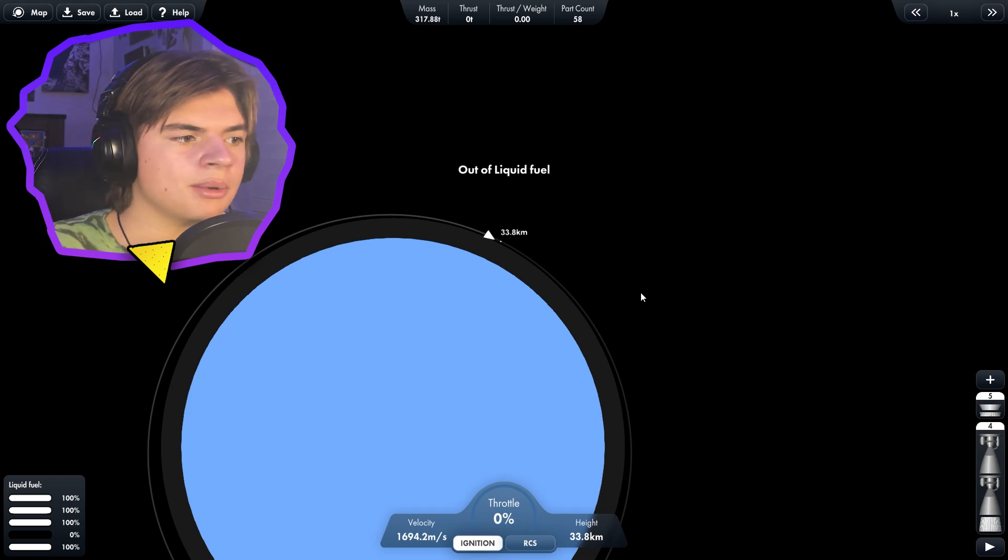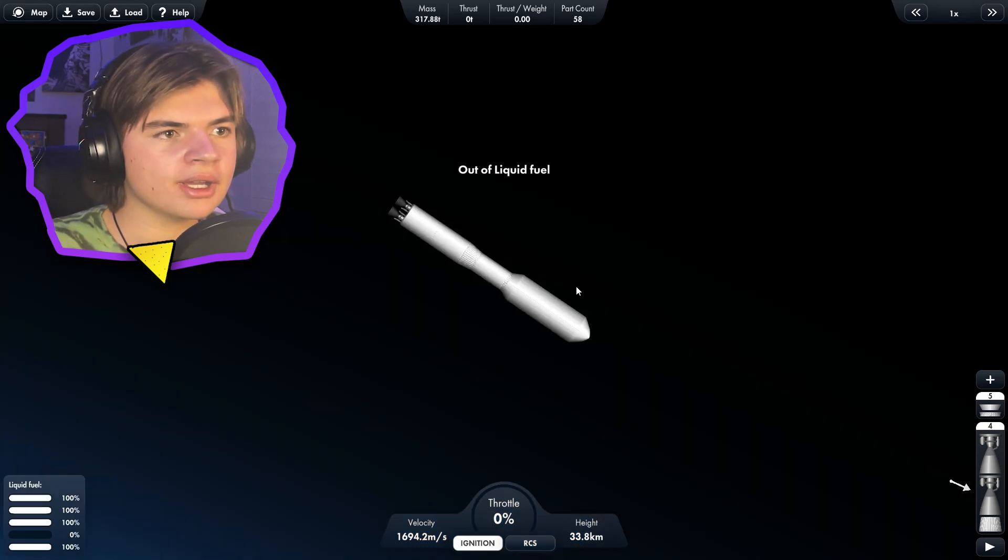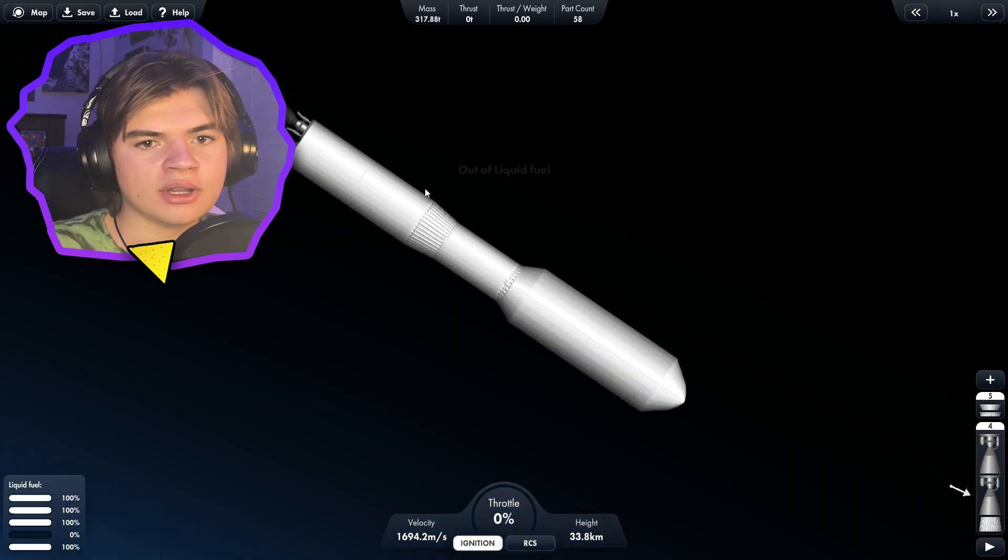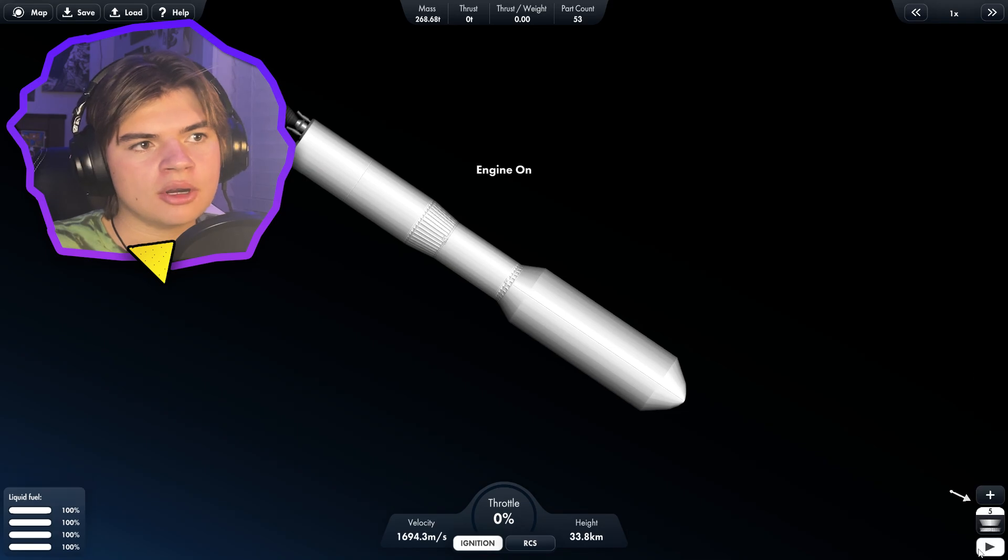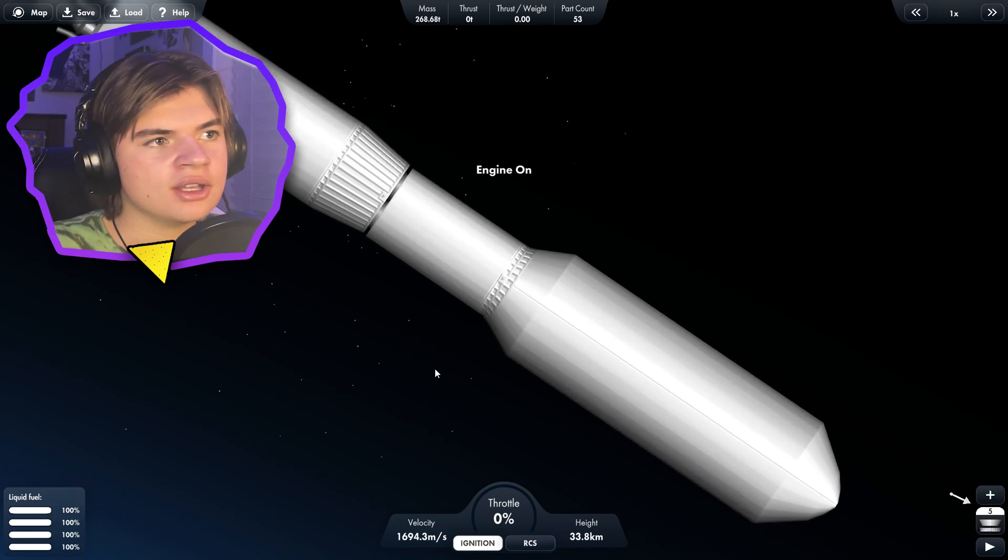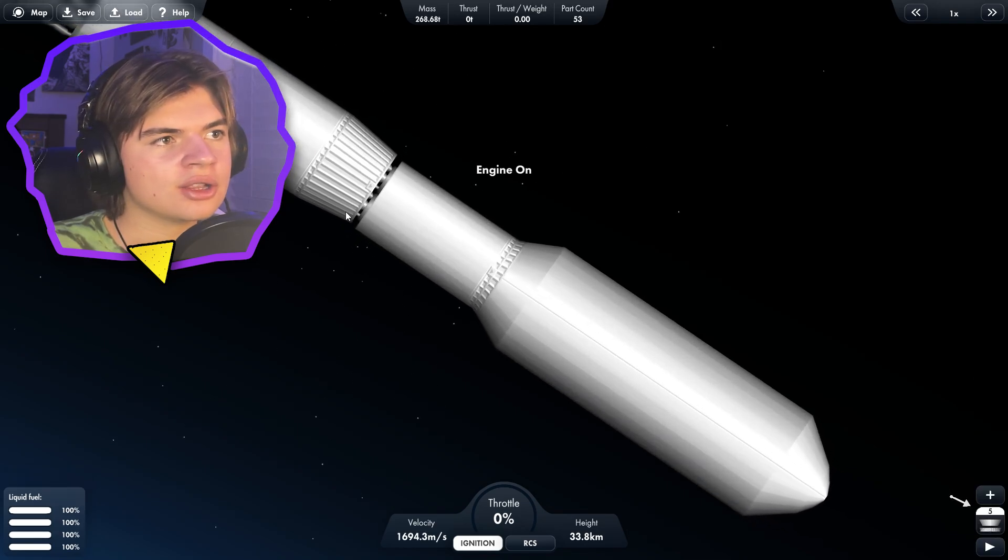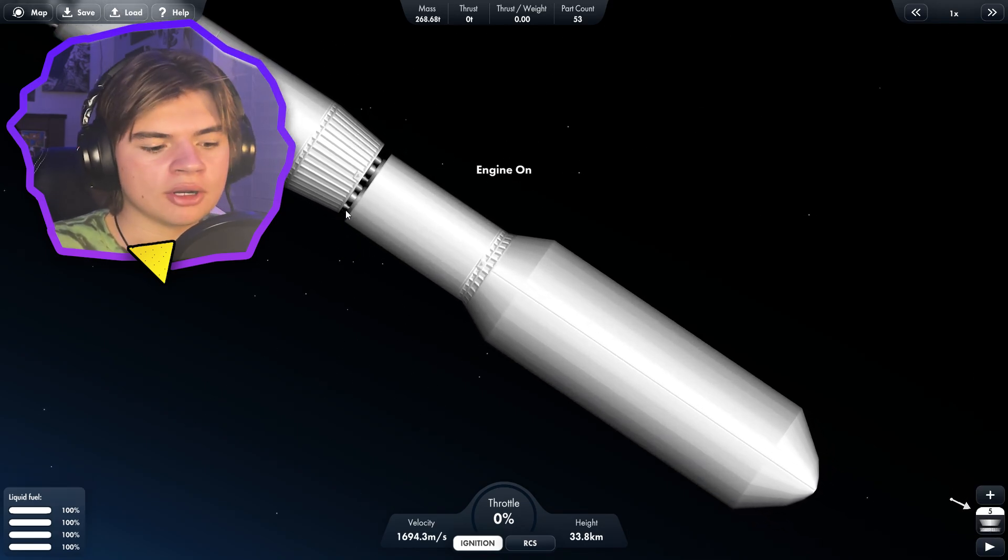We made it to low Earth orbit and we just barely ran out of fuel on this stage. So our next stage, this is the stage that should get us to Mars.